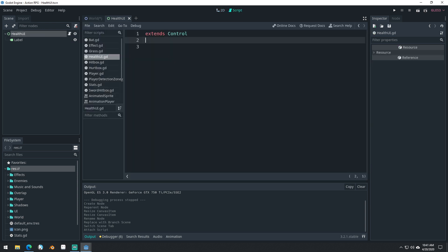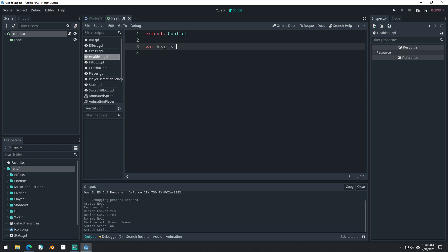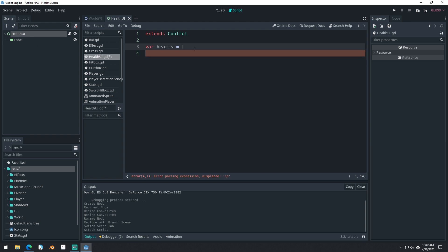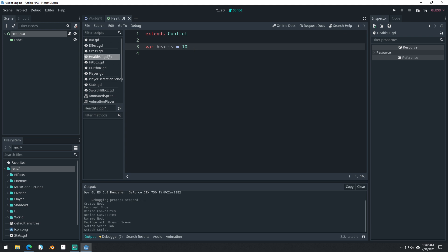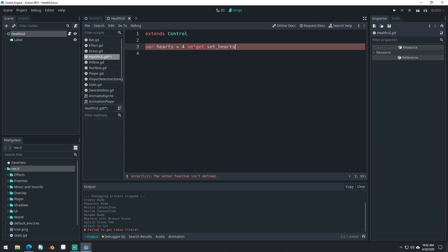We'll come into our script. What we need to do here is add our own variables. So var hearts — we'll call it hearts for now even though we're just using the label. We'll say hearts equals 4. We're going to have a setter for it. We'll have max hearts, and have a setter for that as well. And we'll get access to our label.